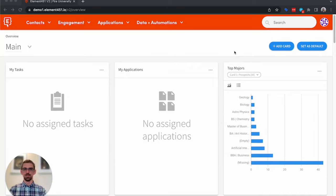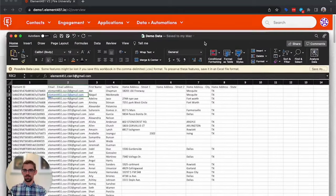Today, I want to demonstrate importing and exporting data from Element 451. So the first thing we'll need is some demo data.